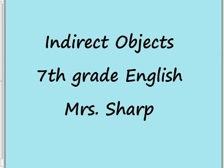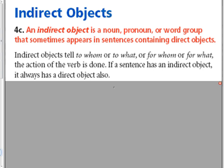This is Indirect Objects for 7th Grade English. An indirect object is a noun, pronoun, or word group that sometimes appears in sentences containing direct objects.